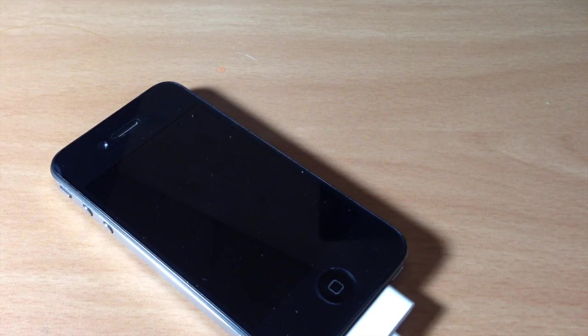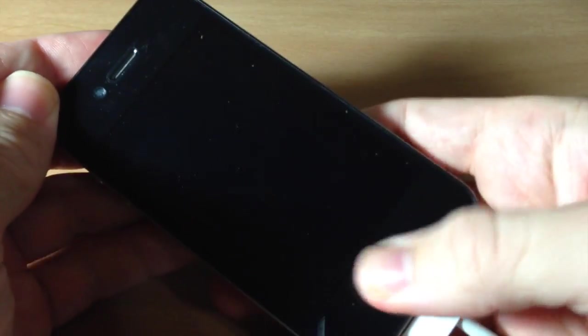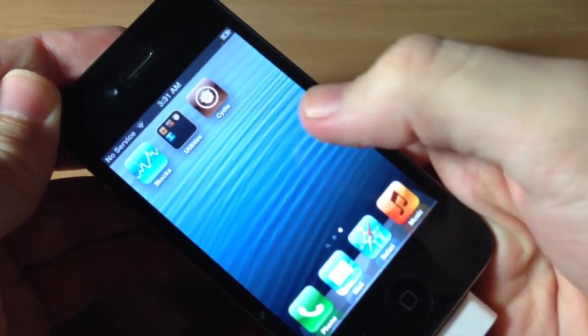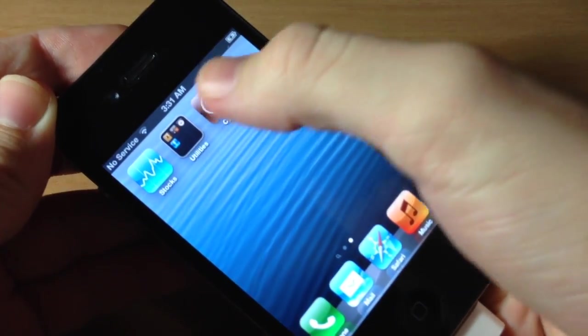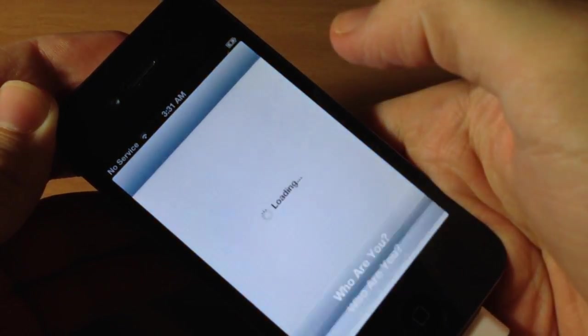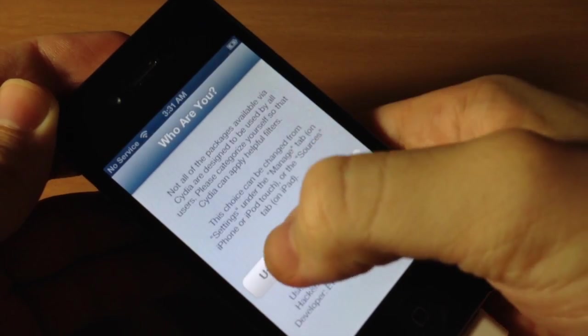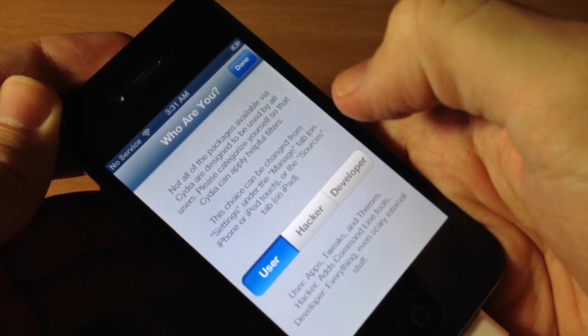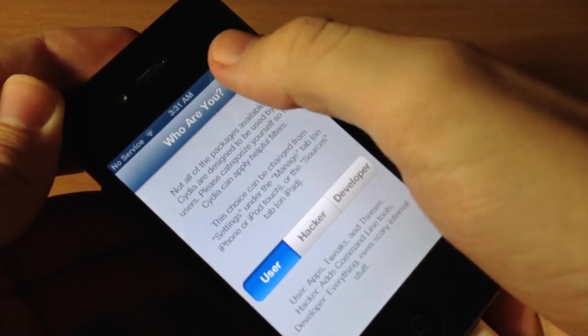All right, so now that it's completely booted, you can see if we unlock our device, you can see Cydia right there. So let's go ahead and open this up. Let's identify that we are users. We're going to tap Done.